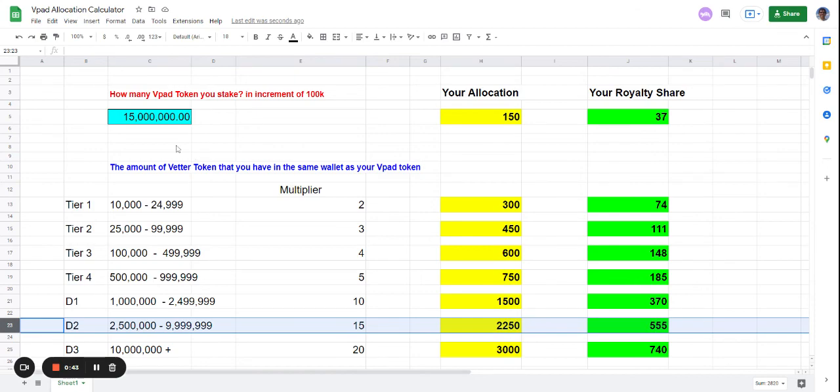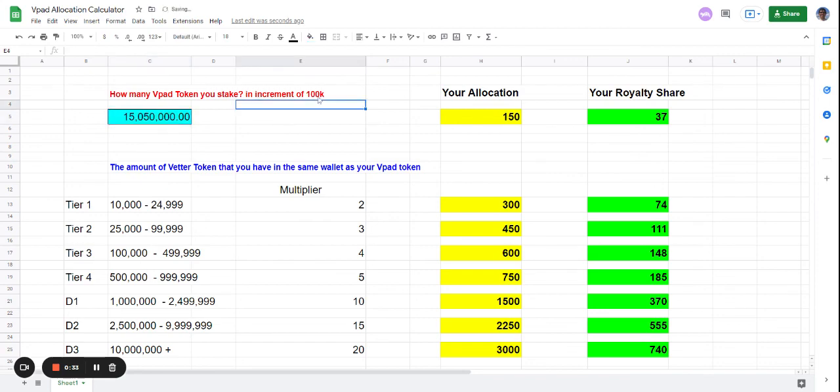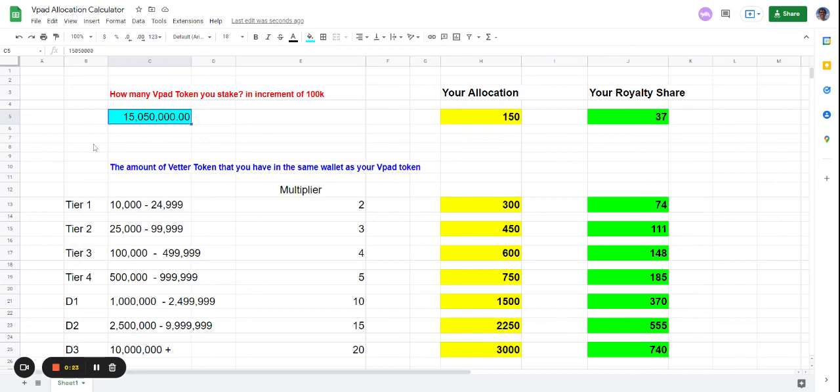Play around with the numbers. Even if you don't enter exact increments of 100,000, it still calculates correctly - like 150 allocations. That's how we calculate it. Hope you like this calculator and put it to good use. Thank you.